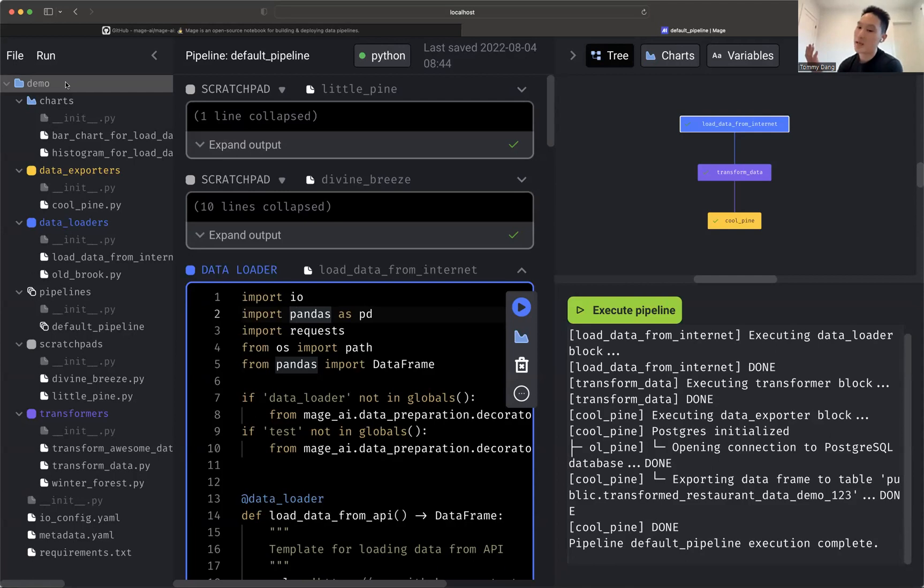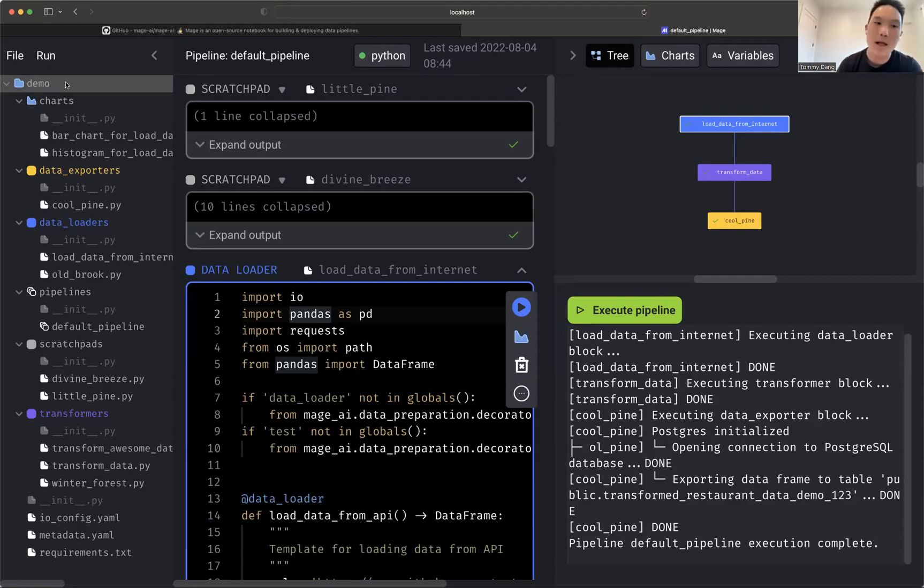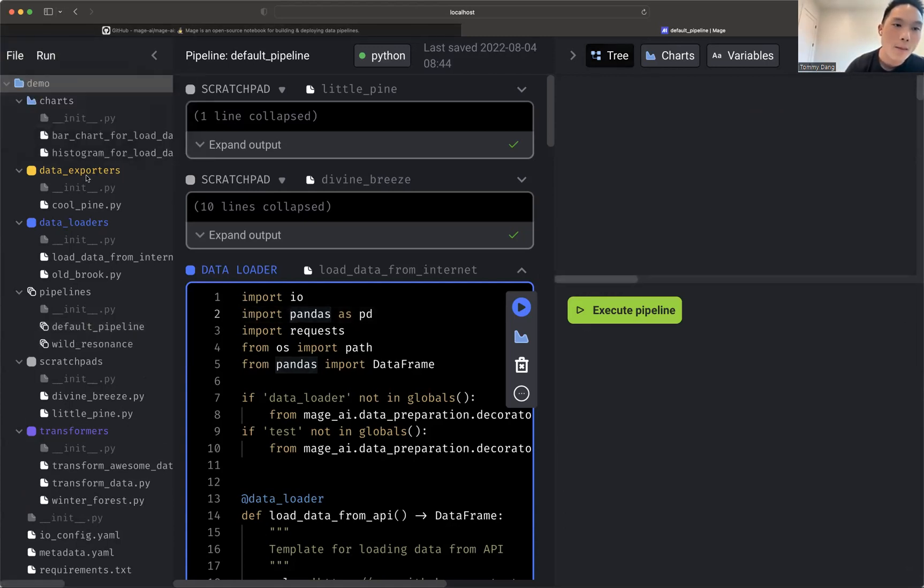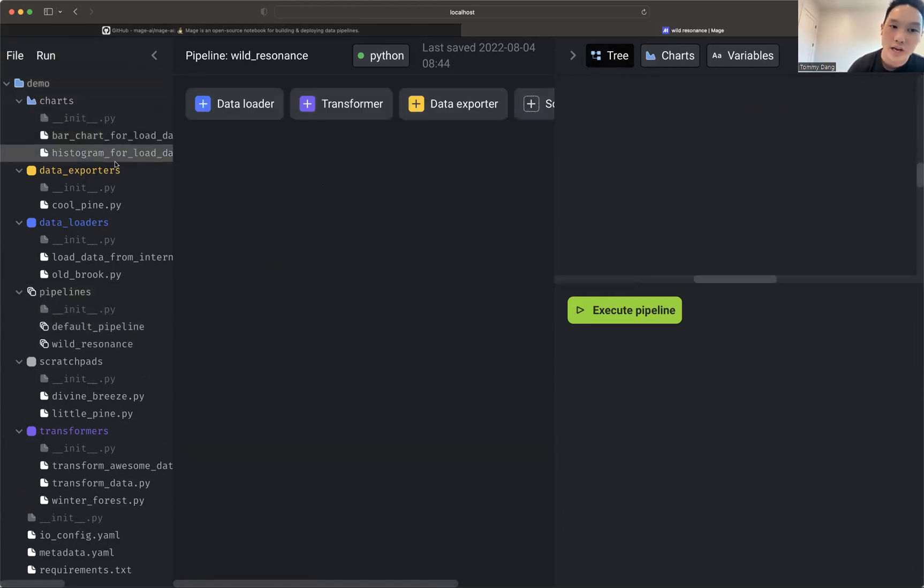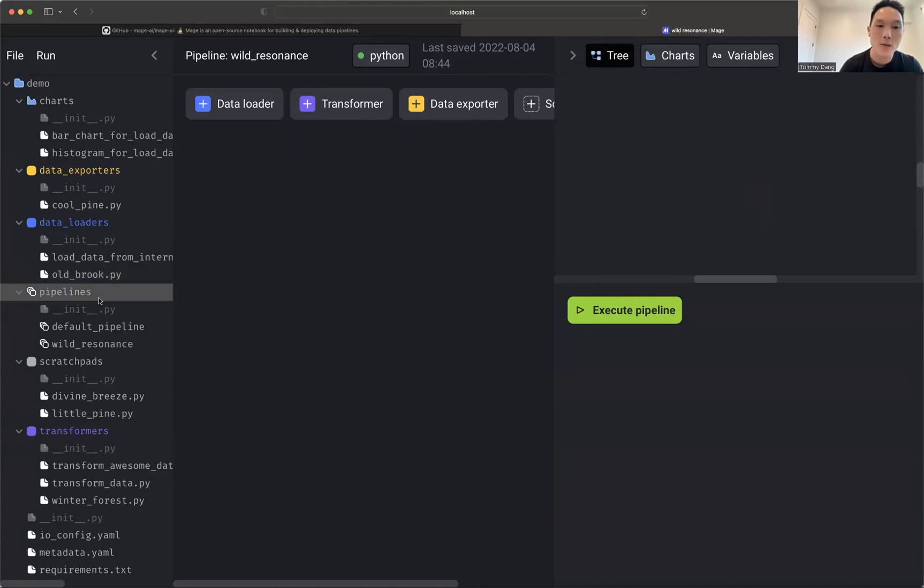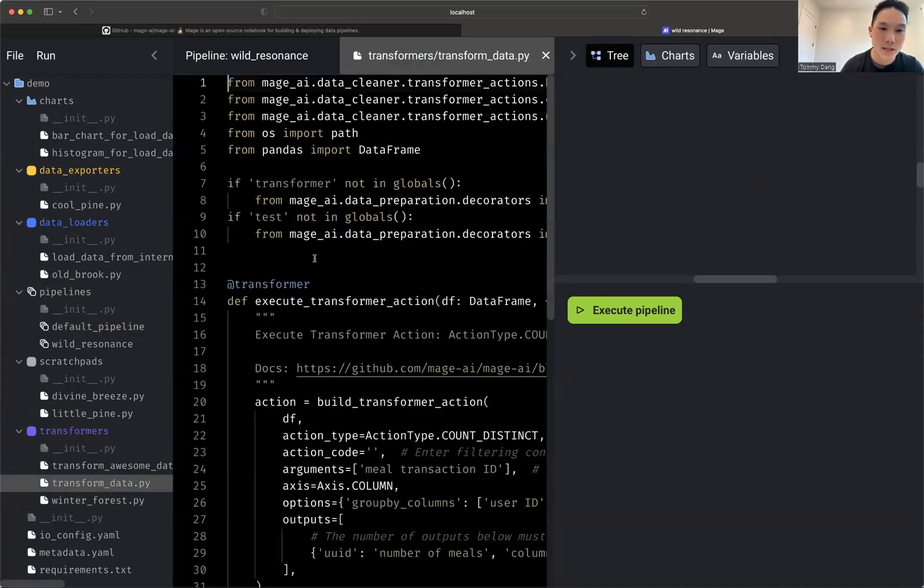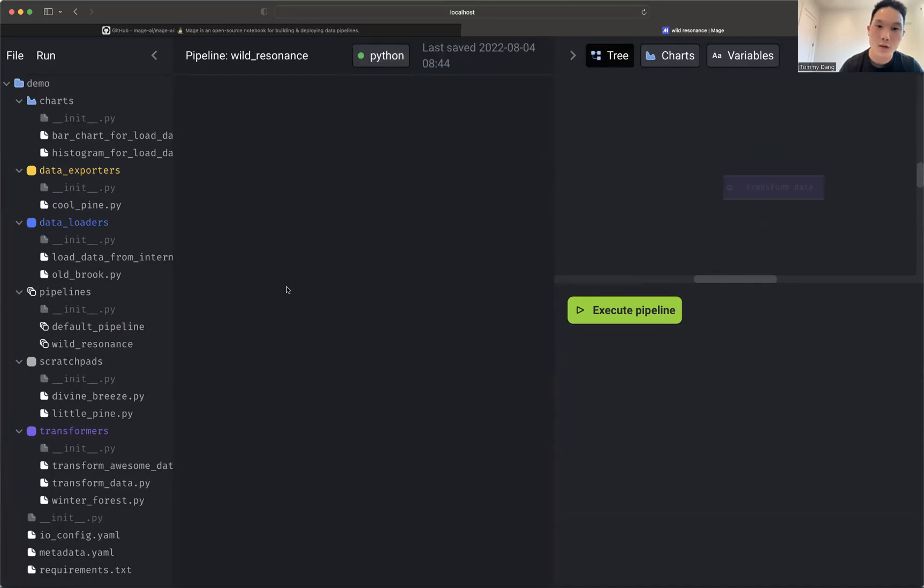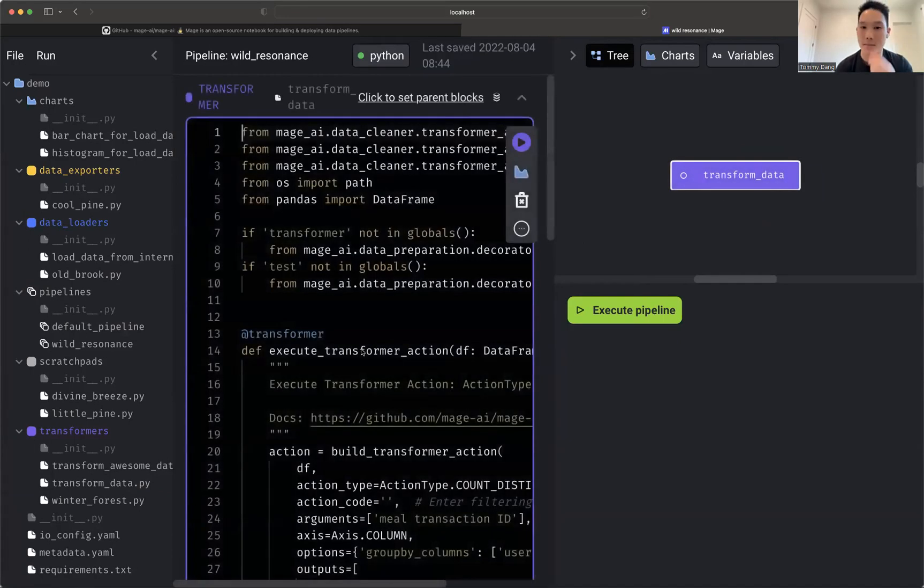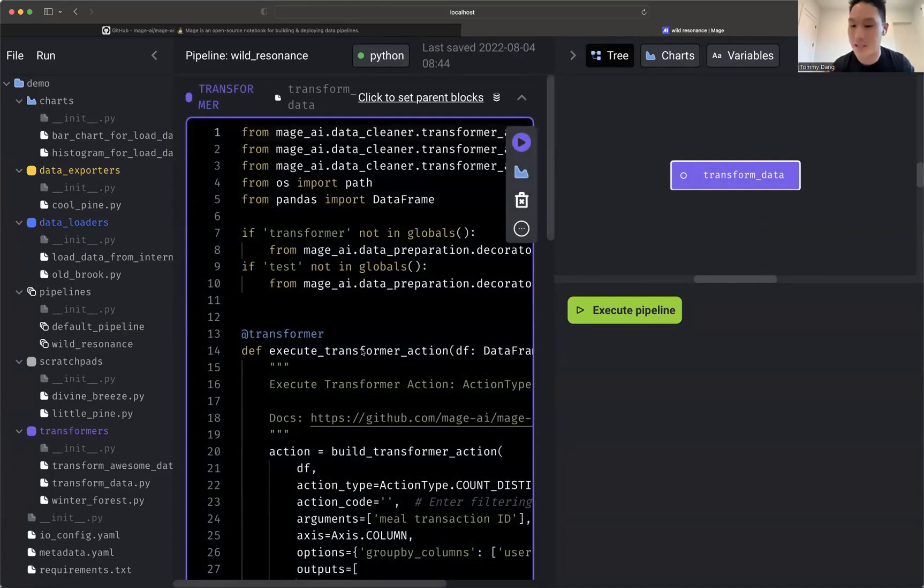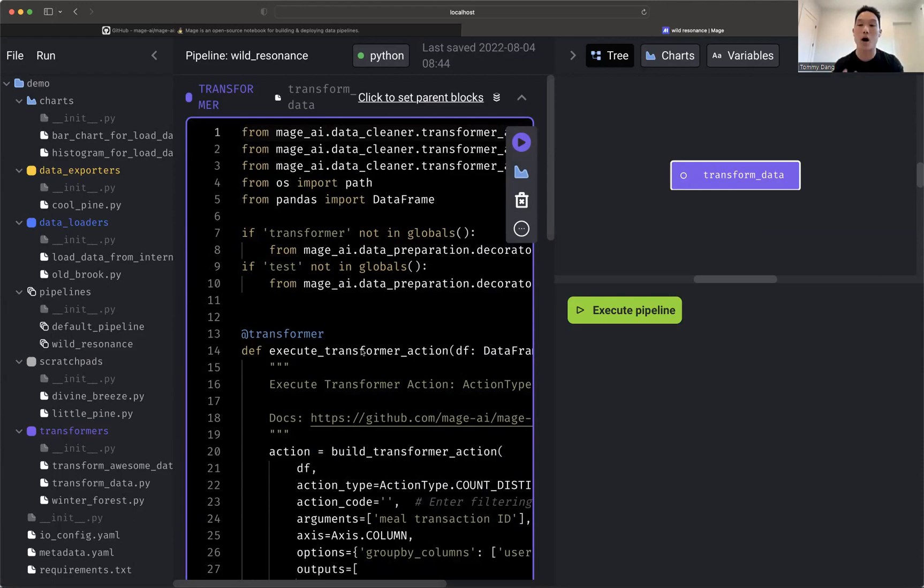You can have many different projects, but what you want to do is you want to share, you want to work in the same project because then you can have multiple pipelines in the same project, which then you can share different files over. So let's say I just create a new pipeline. Maybe I want to create my own data loader, but maybe I want to have the same transformation, transform data. So I can add it to my pipeline and it actually references the same file. So then you can get a lot of reusability through that.